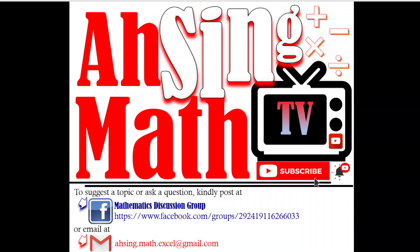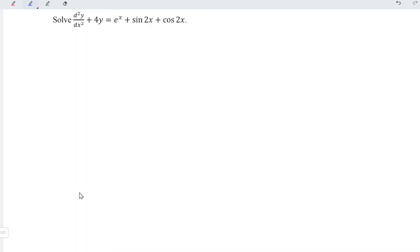Hi, this is Async. You are now watching Async MADtv. Today, I would like to share how to solve this non-homogeneous differential equation.